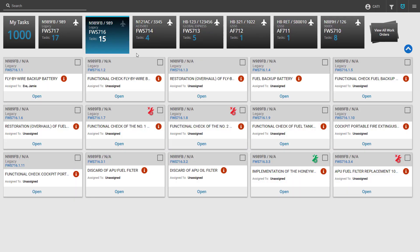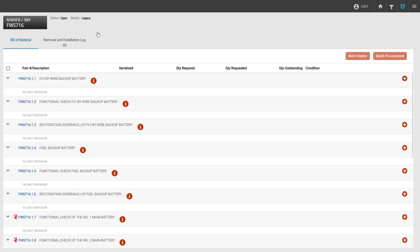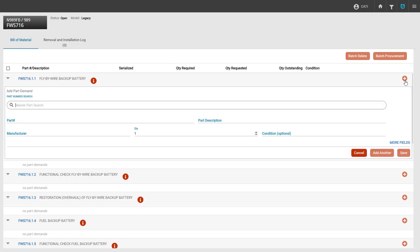While part demand and requests can be added at the task level, we can also access them through the bill of materials, where we can see all of the part demand and requests for the entire work order. To access the bill of materials view, we have to click the work order number which we can access from the work order tile. In the bill of materials view, we'll be able to see each discrepancy on the work order as well as any parts that are added to that work order. To create a part demand in this view, find the appropriate discrepancy, navigate to the right hand side, and click the add plus icon. This will open up the same part demand window that we saw on the discrepancy itself, and we can begin searching for the part we need to add.